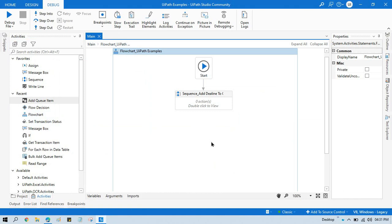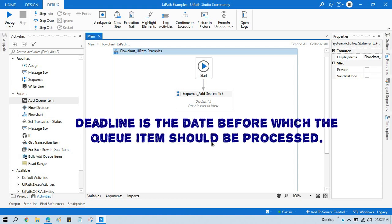Hello friends, welcome back. This is Manish Pandey. Today in this video I'm going to show you how to add deadline to a queue in UiPath. Deadline is the date before which the queue item should be processed.